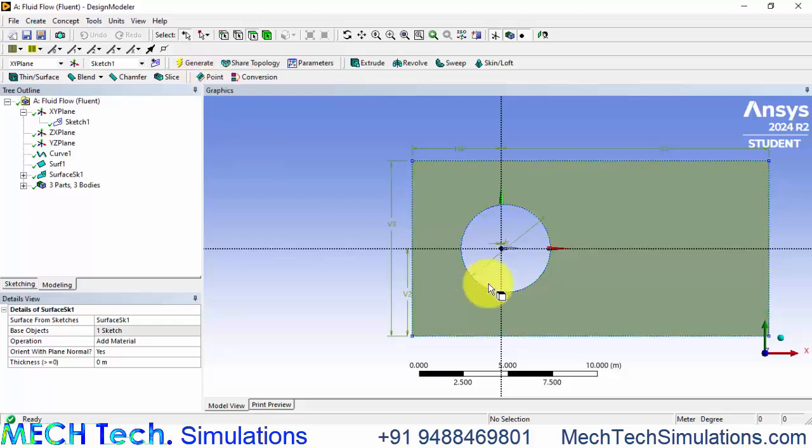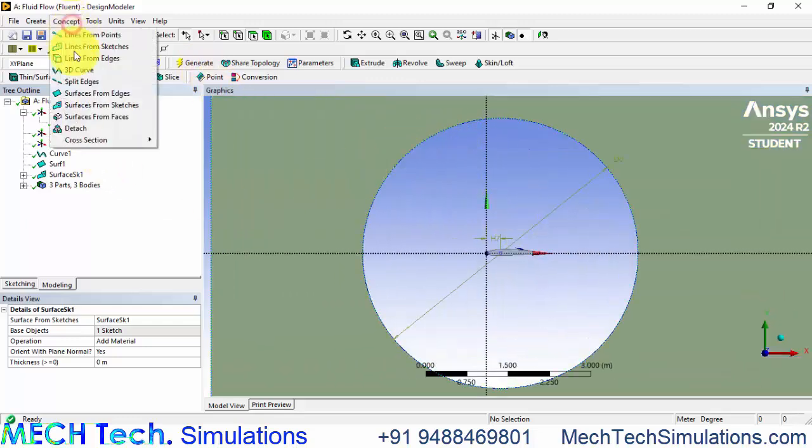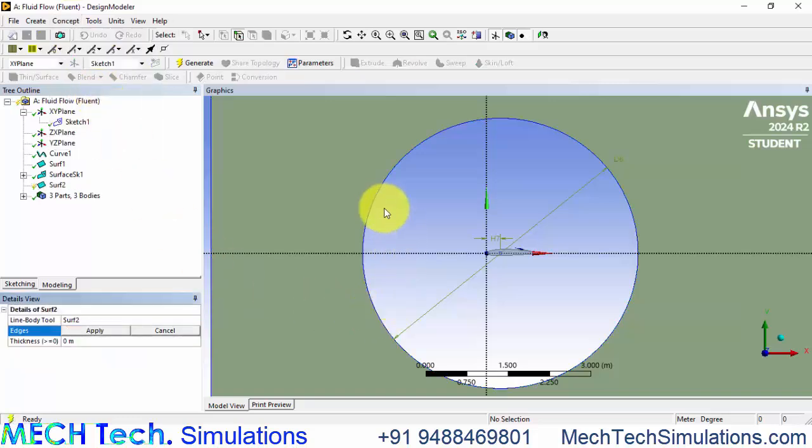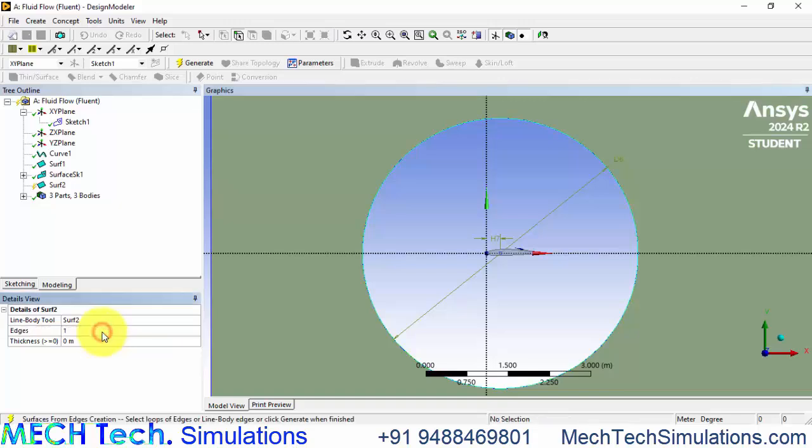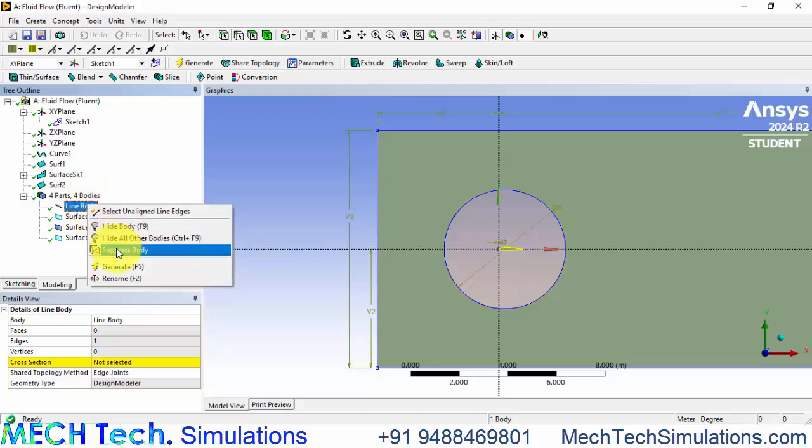Also we need to have a sketch here, concept, surface from edges, select this edge and click apply.